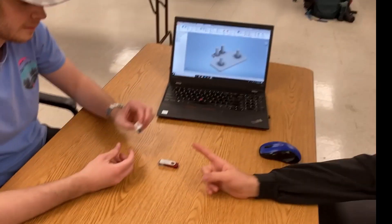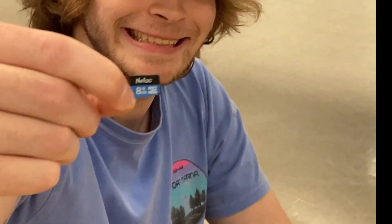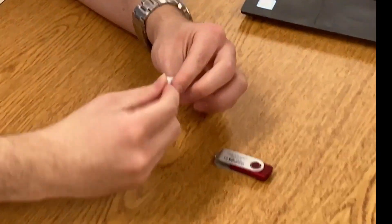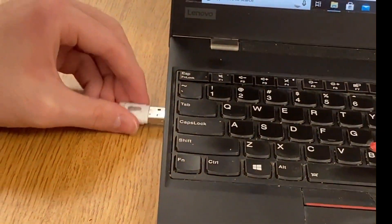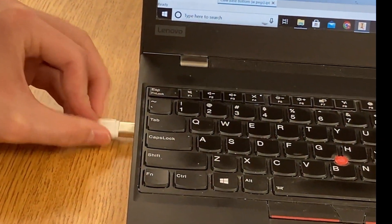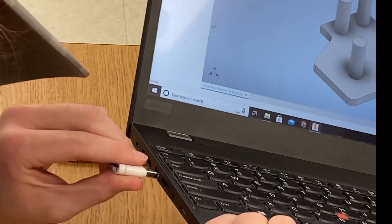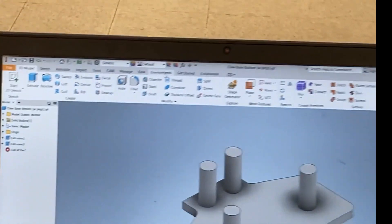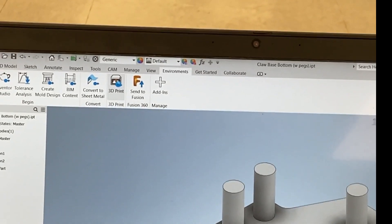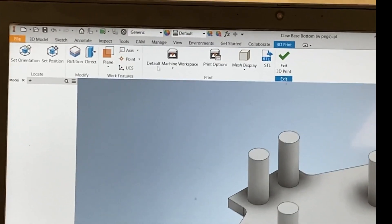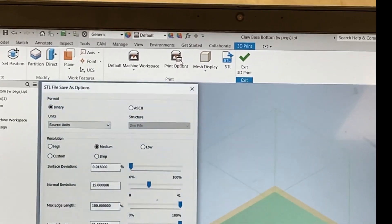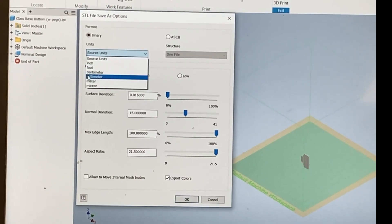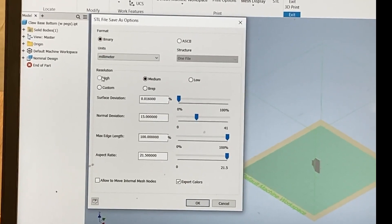All right, so step one: we get our micro SD card, put it in the adapter, and then plug it into the USB port. These also have a micro USD port on them. Once you get your model drawn, we're going to go to Environments up top and select 3D Print.